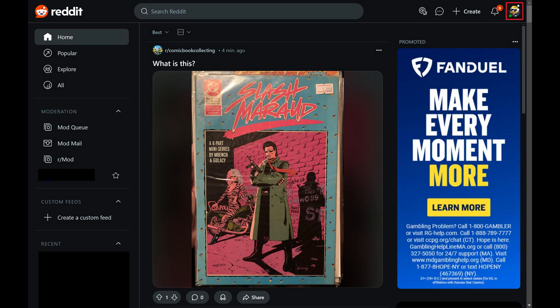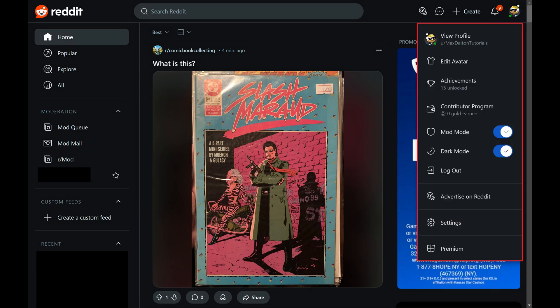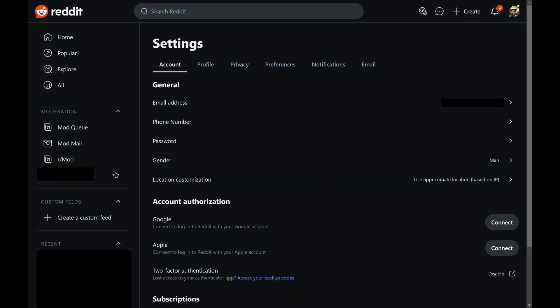Step 2: Click your profile icon in the upper right corner of the screen. A menu opens. Step 3: Click Settings in this menu. Your Reddit settings options are displayed.